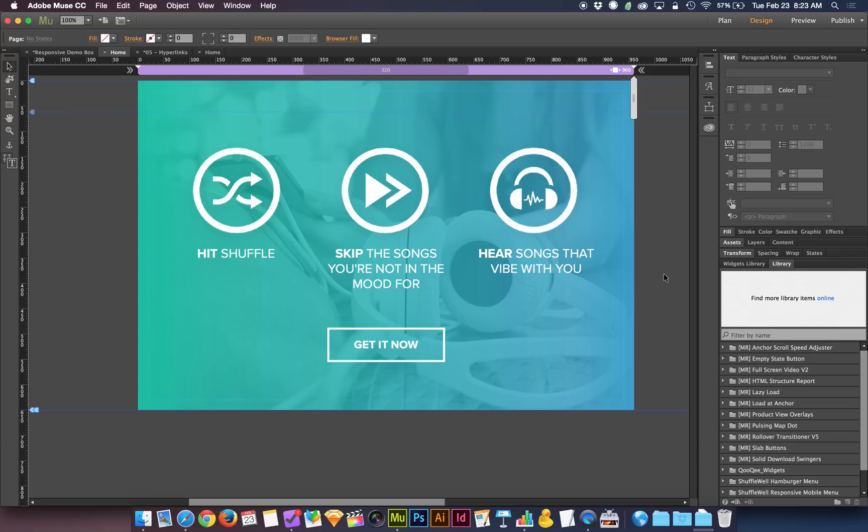All right, it's time we start talking about breakpoints. Breakpoints are these little spots that we can add to the width of our website that determine when the layout changes and how the layout changes.